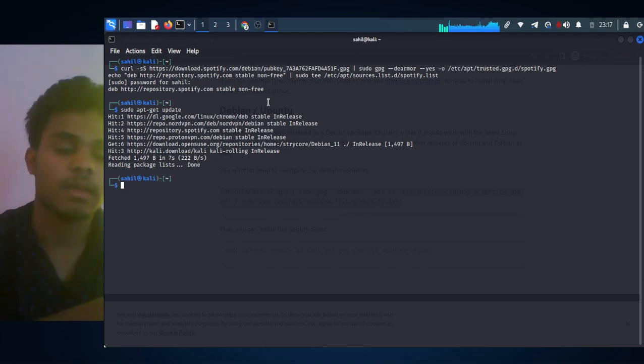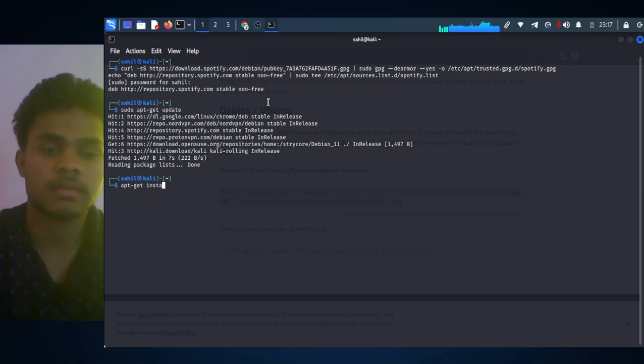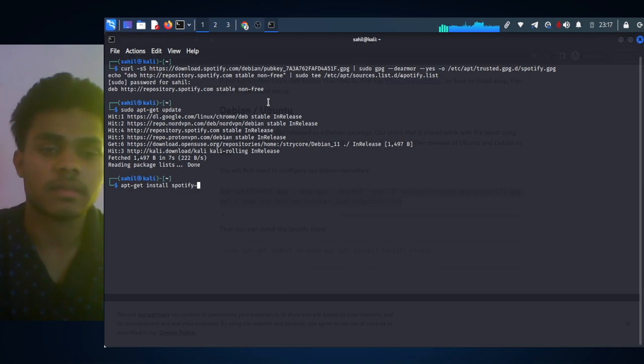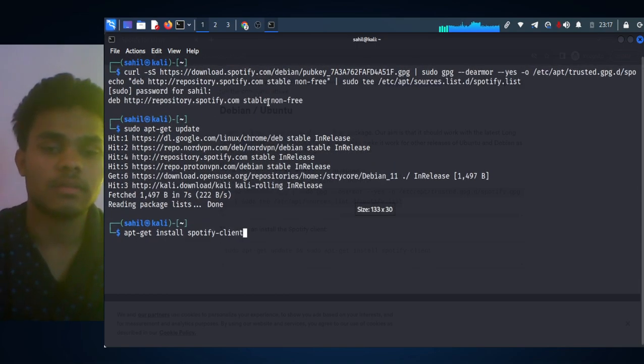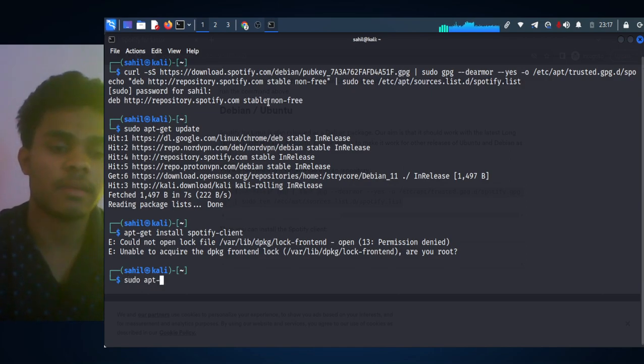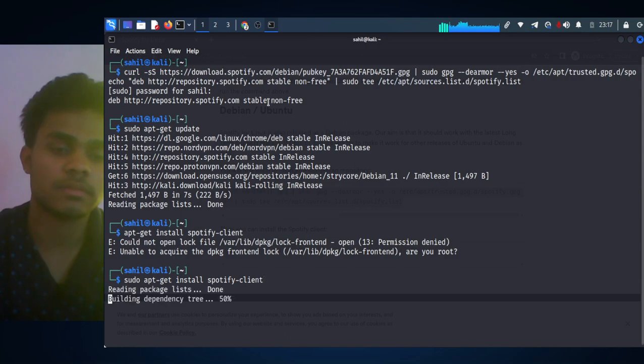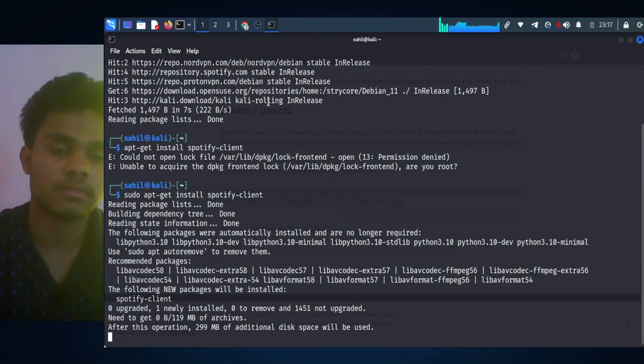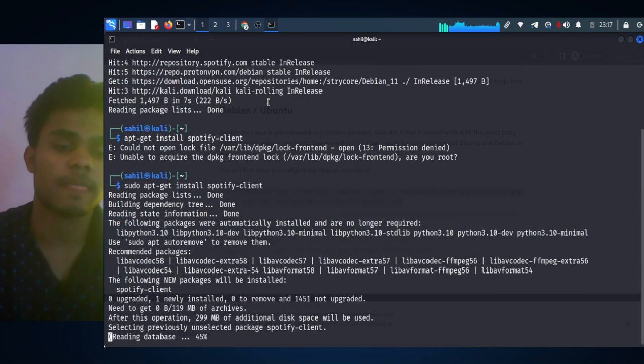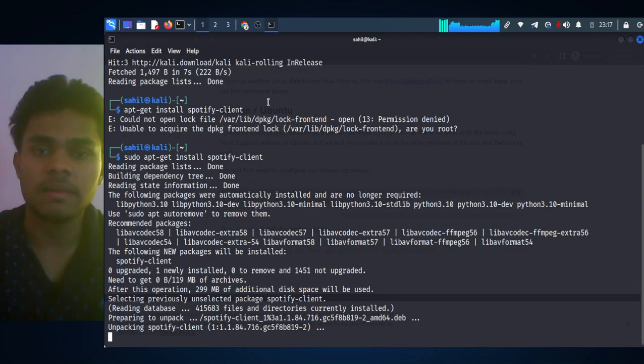Now type sudo apt-get install spotify-client and then hit Enter. This will take time depending upon your computer and internet speed.